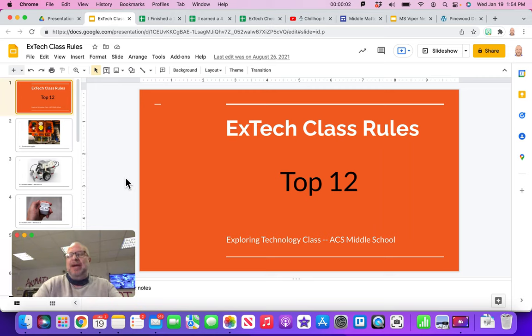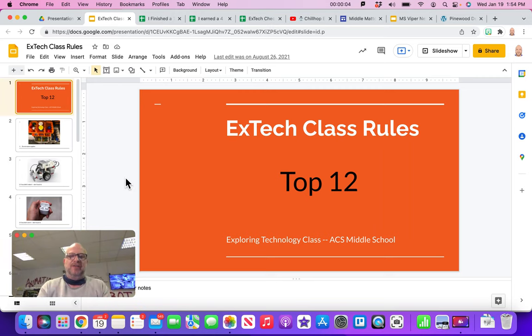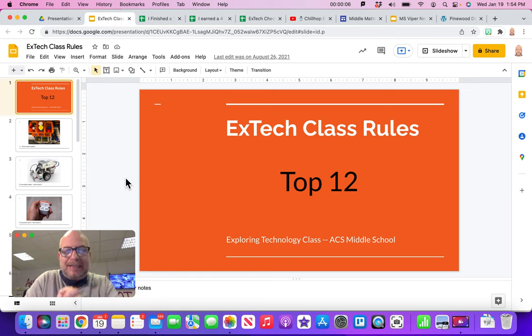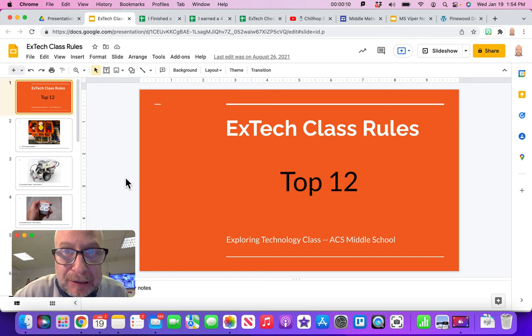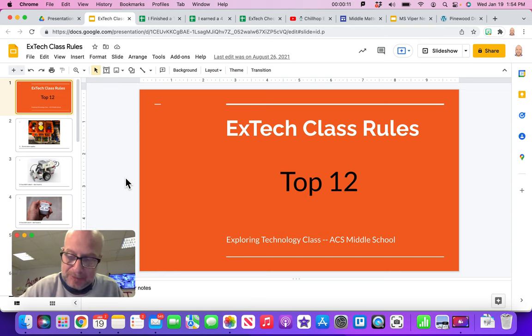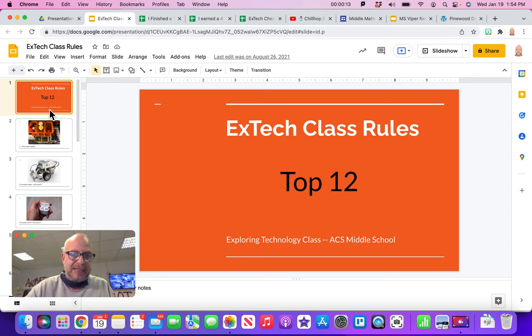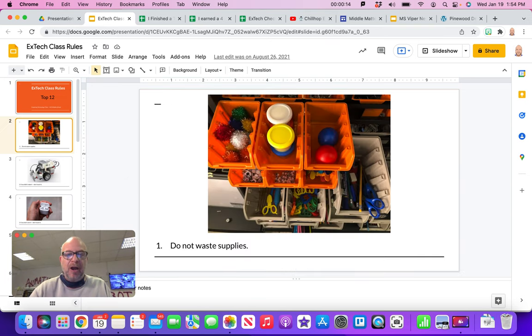All right, welcome back and let's go over Mr. Flick's top 12 X-Tech class rules here for surviving, exploring technology and working with me as your teacher. Let's get right into them here.